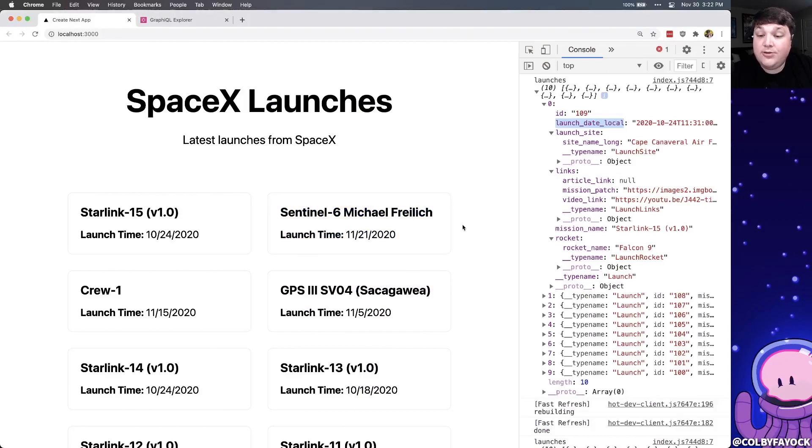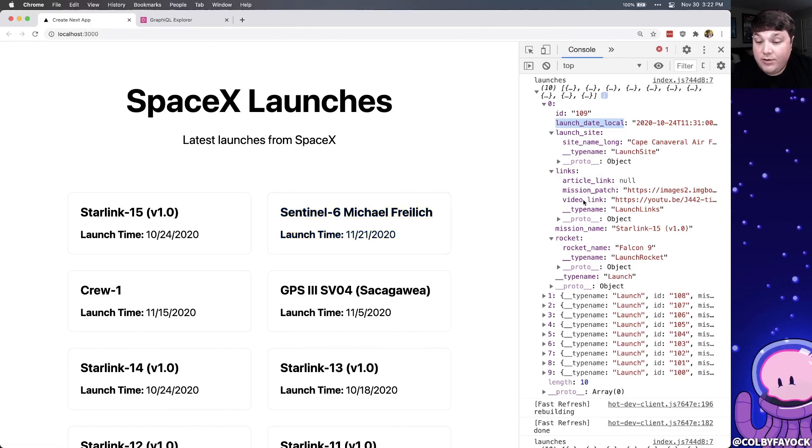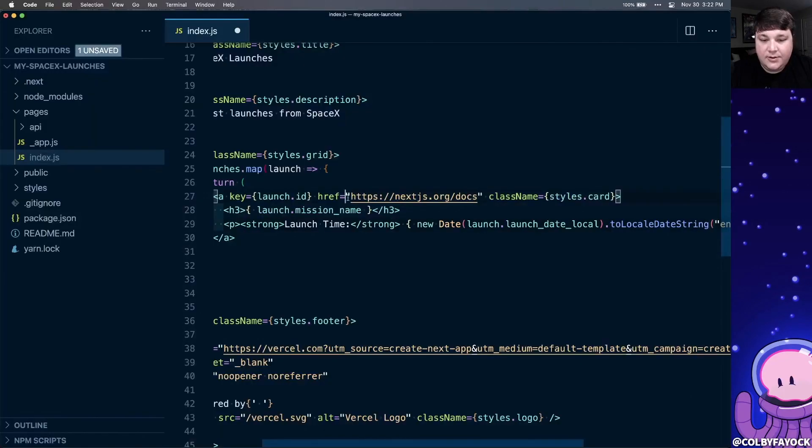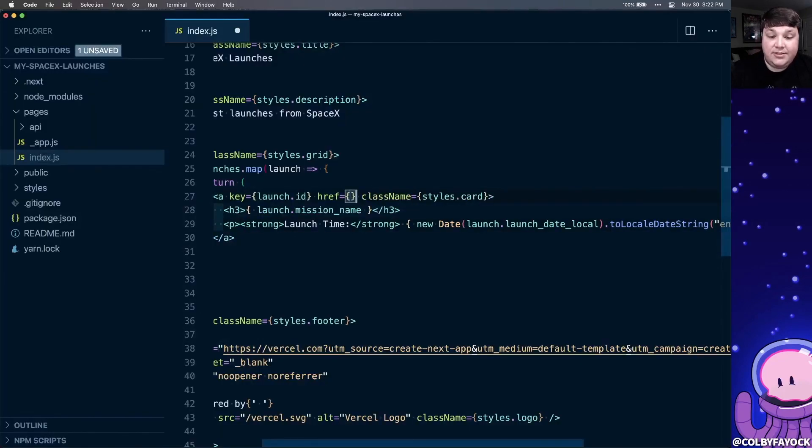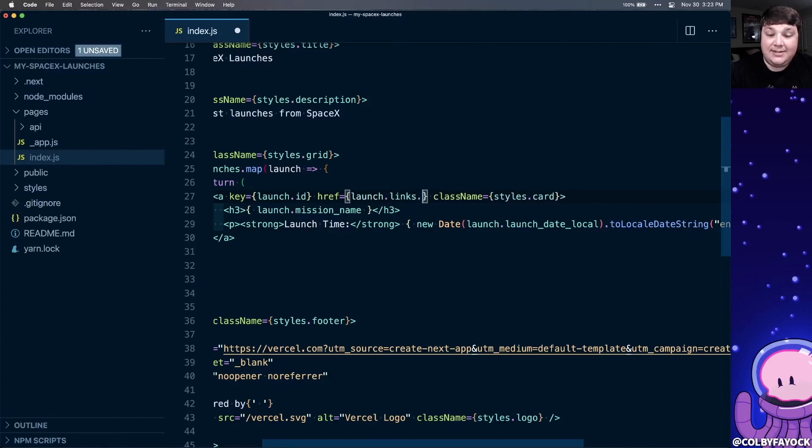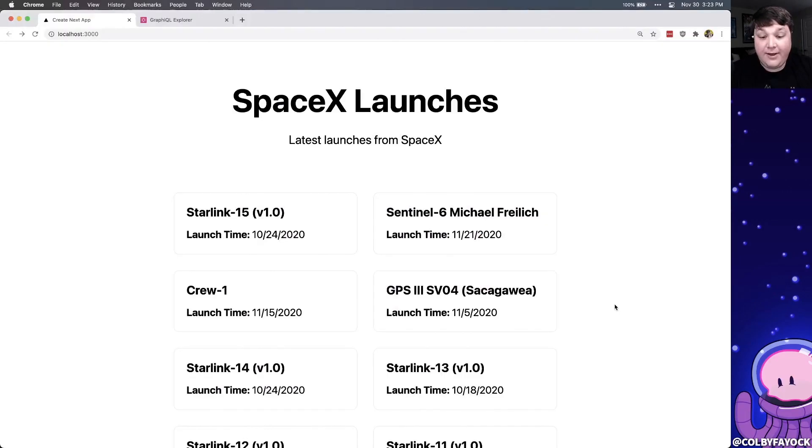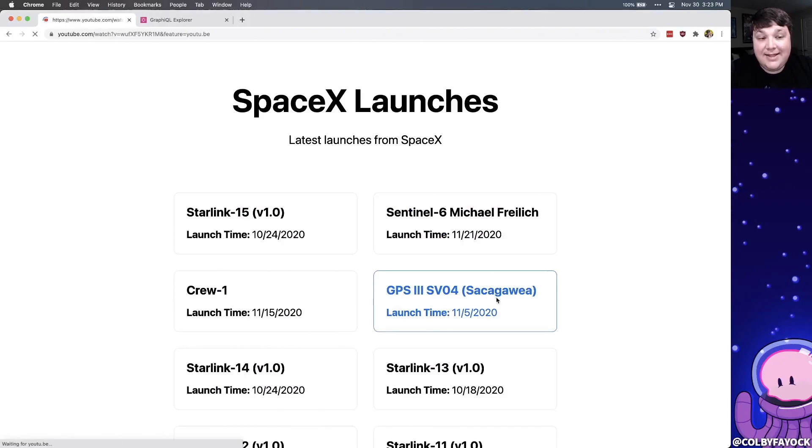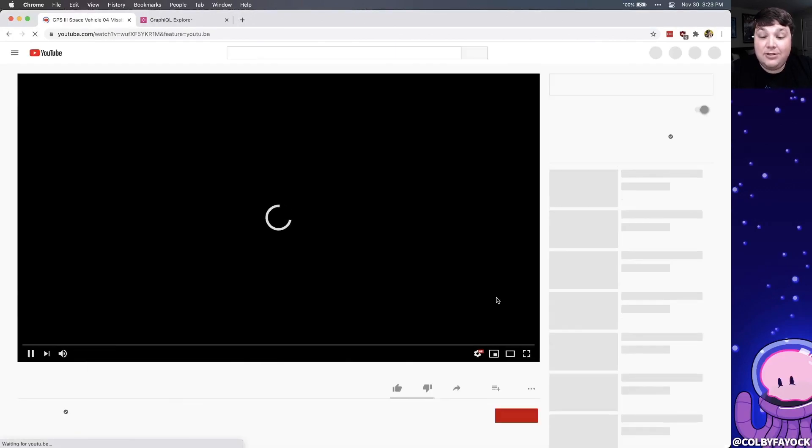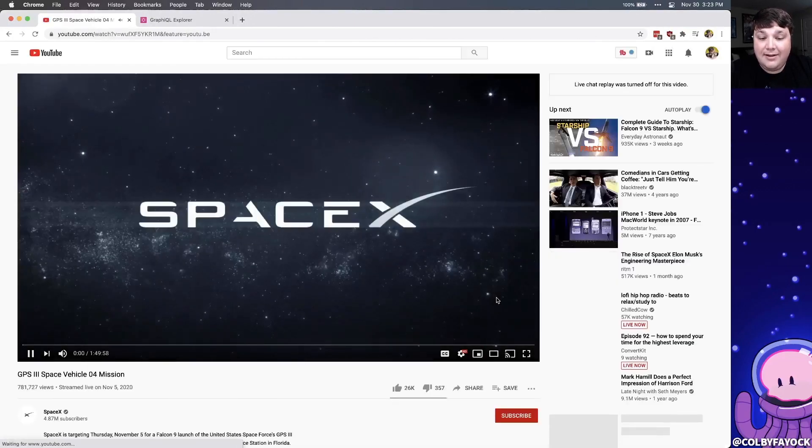Now, finally, we also get a link to the launch video. So for each of these cards, we can link it to that video with the video link. So instead of this href, I'm going to change it to launch.links.video link. Now, if I go back to the app and I click on one of these cards, we can see that it actually takes me to YouTube where I can see the launch.